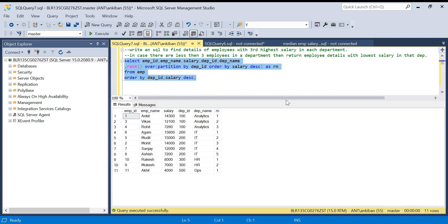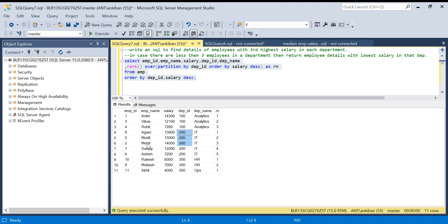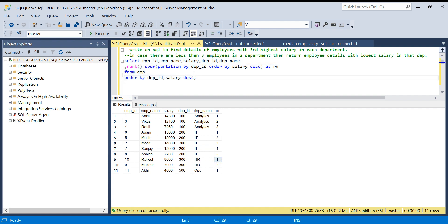Let me run this quickly and show the output. We should have four finally in the output. Here if you see, this guy has got rank three in department ID 100. Again department ID 200, Mohit has got three. But in department ID 300 and 500 we don't have three, that is the problem. So if I put a filter now...